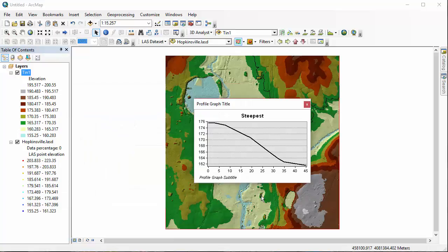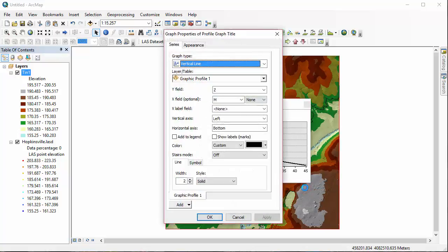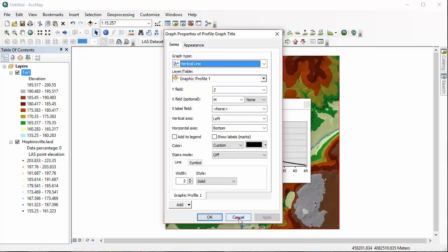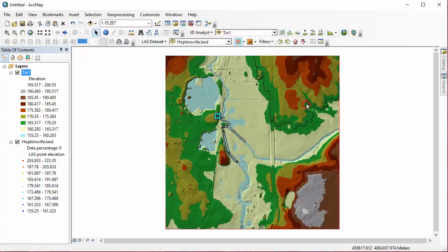We can also go into just the Simple Properties, not the Advanced Properties option, and you can change things around in there as well. So just some options for playing around with your graphs, making them look the way that you want them to look for different line paths.